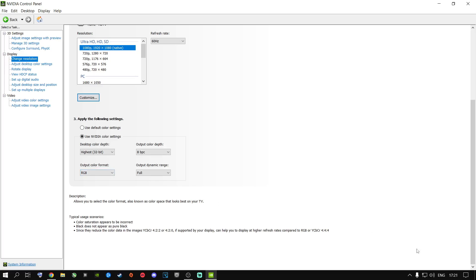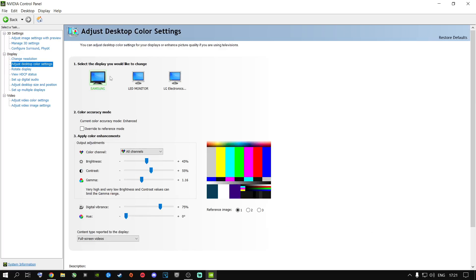Apply those settings, then go to Adjust Desktop Color Settings and copy my settings exactly as shown. The color-changing settings inside NVIDIA Control Panel play a very big role alongside the resolution color settings — these two work together. Copy them exactly as shown, then close out of NVIDIA Control Panel.